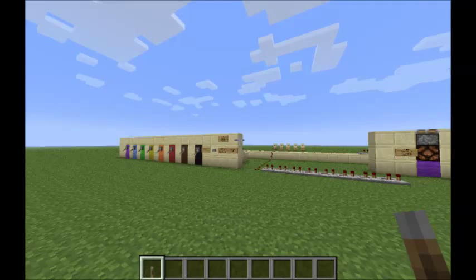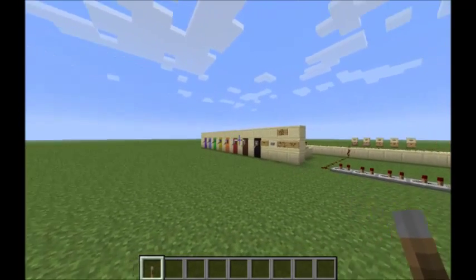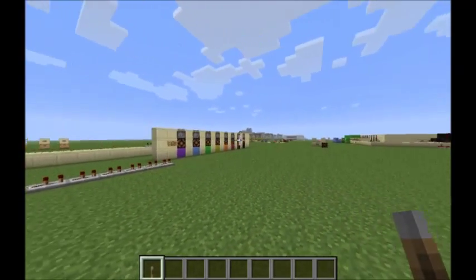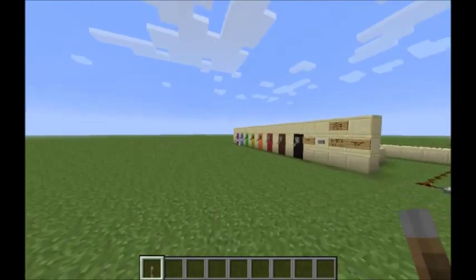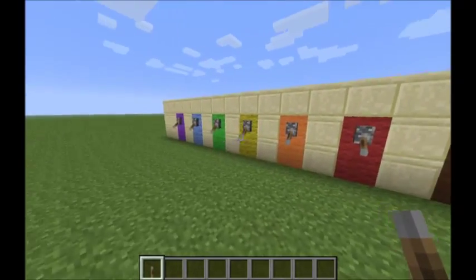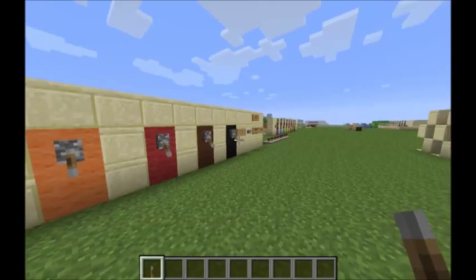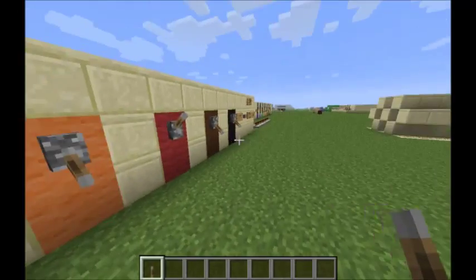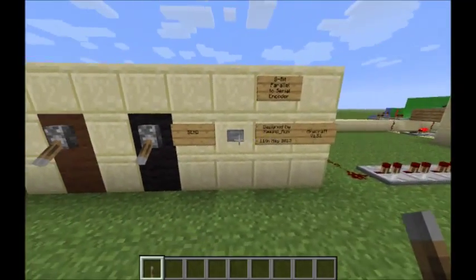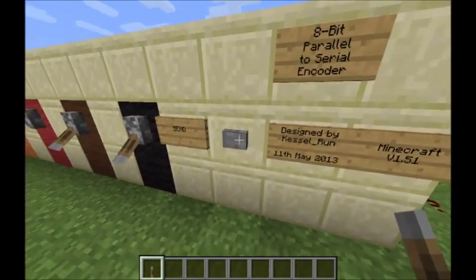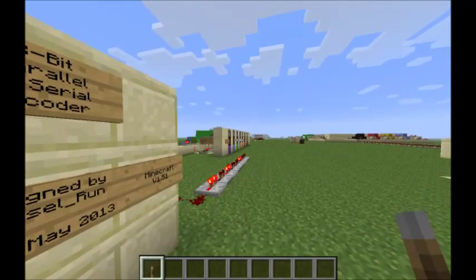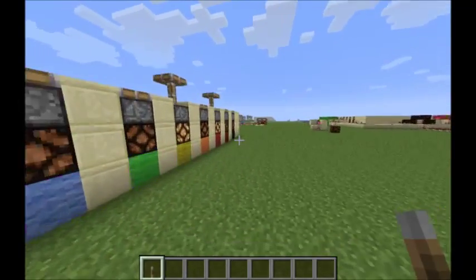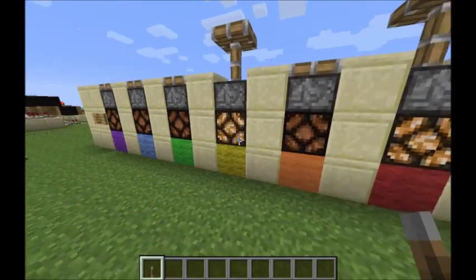I would like to show you a design for an 8-bit parallel to serial encoder and decoder. Anything which happens to any of these 8 switches here — so red on, yellow on and send — gets reflected down here. Red on, yellow on.